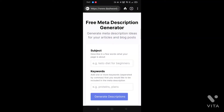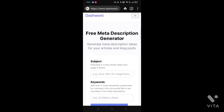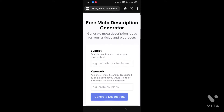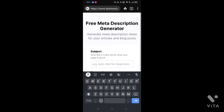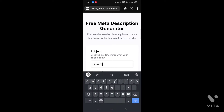So here we are on this website — it's a dashboard that gives you a free meta description generator. As it says, under 'Subject,' describe in a few words what your page is about. For this demonstration, I'll type 'linkedin tips.'